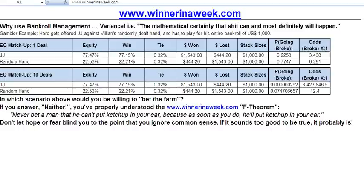That makes everything clear concerning bankroll management and why you should segment your bankroll. Not because you can't make the same move with $1,000 on the table or $100 — it's simply because when you make that perfect move as a mathematical favorite, you're only going to go broke one time in over 3 million when you segment your bankroll, whereas if you put it all on the line in one go, you're going to lose it one time in four. That can really sting depending on the amount you're putting on the table.